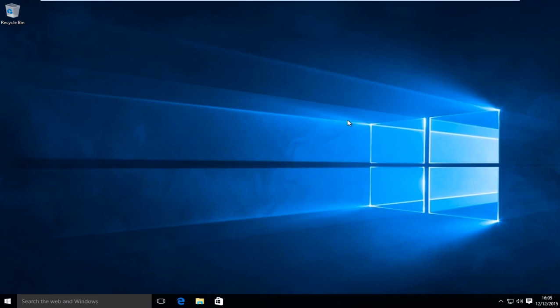Today I'm going to be showing you how to change the clock in Windows 10 from the 24 hour clock to the 12 hour clock and vice versa.